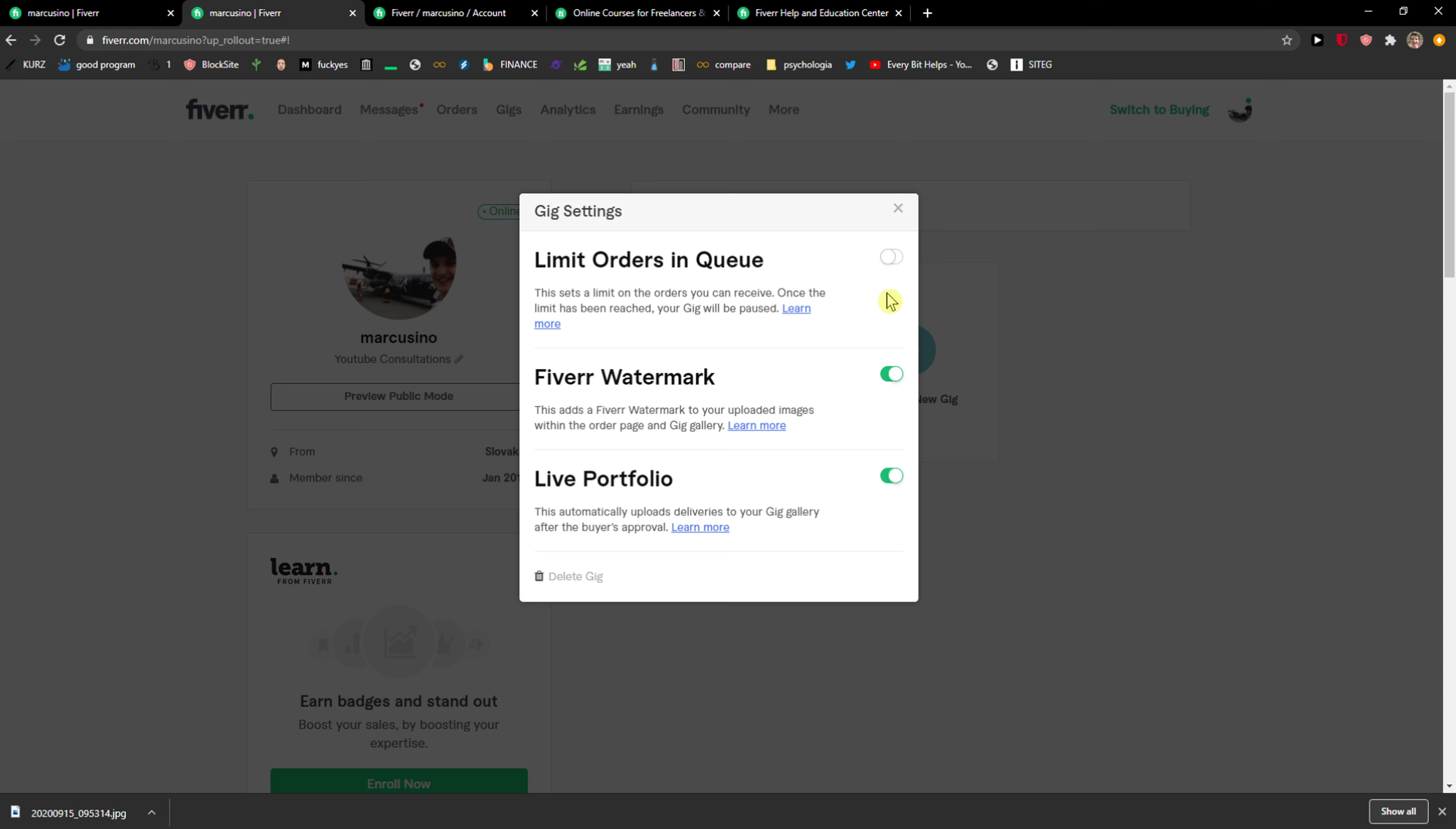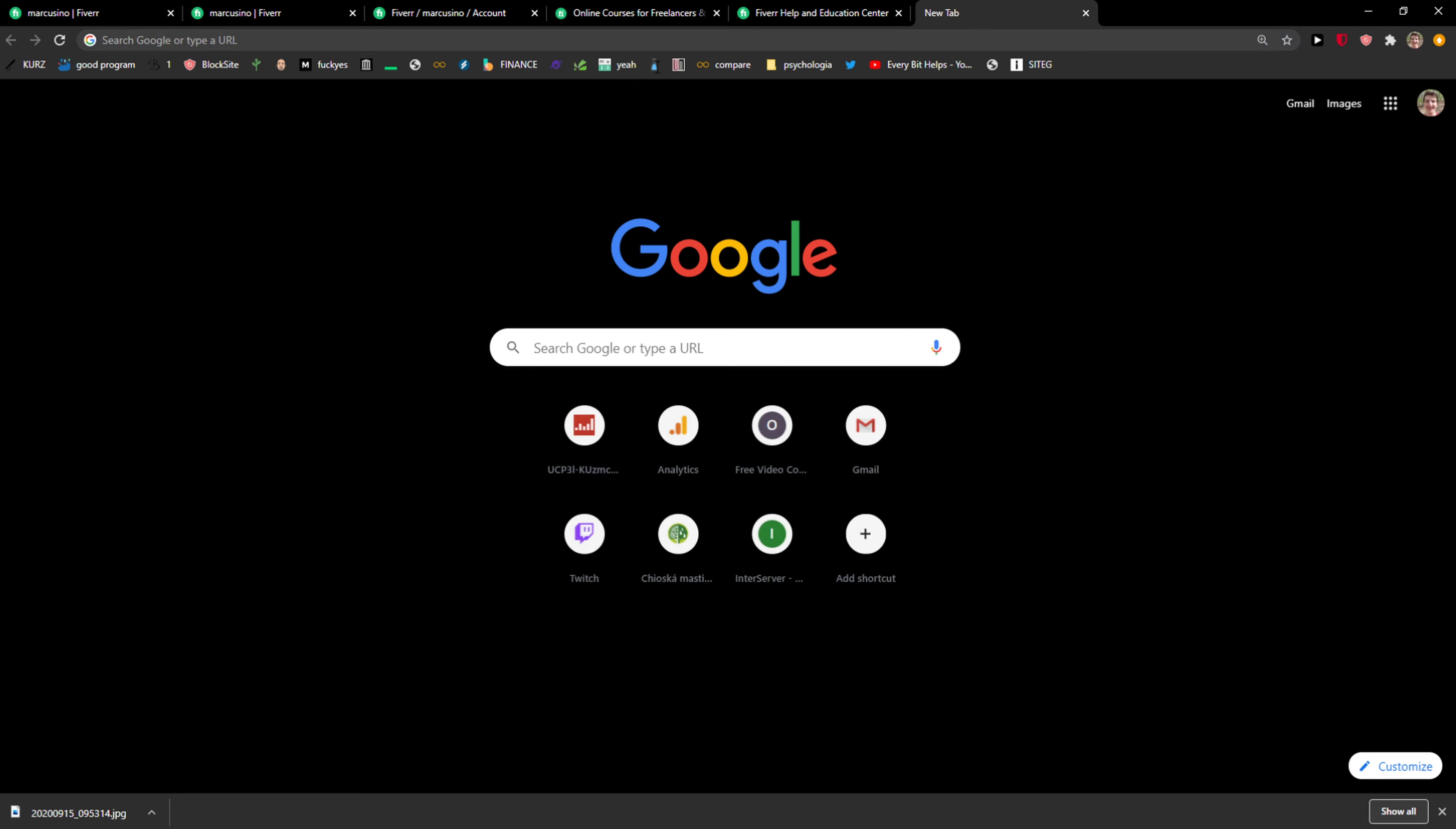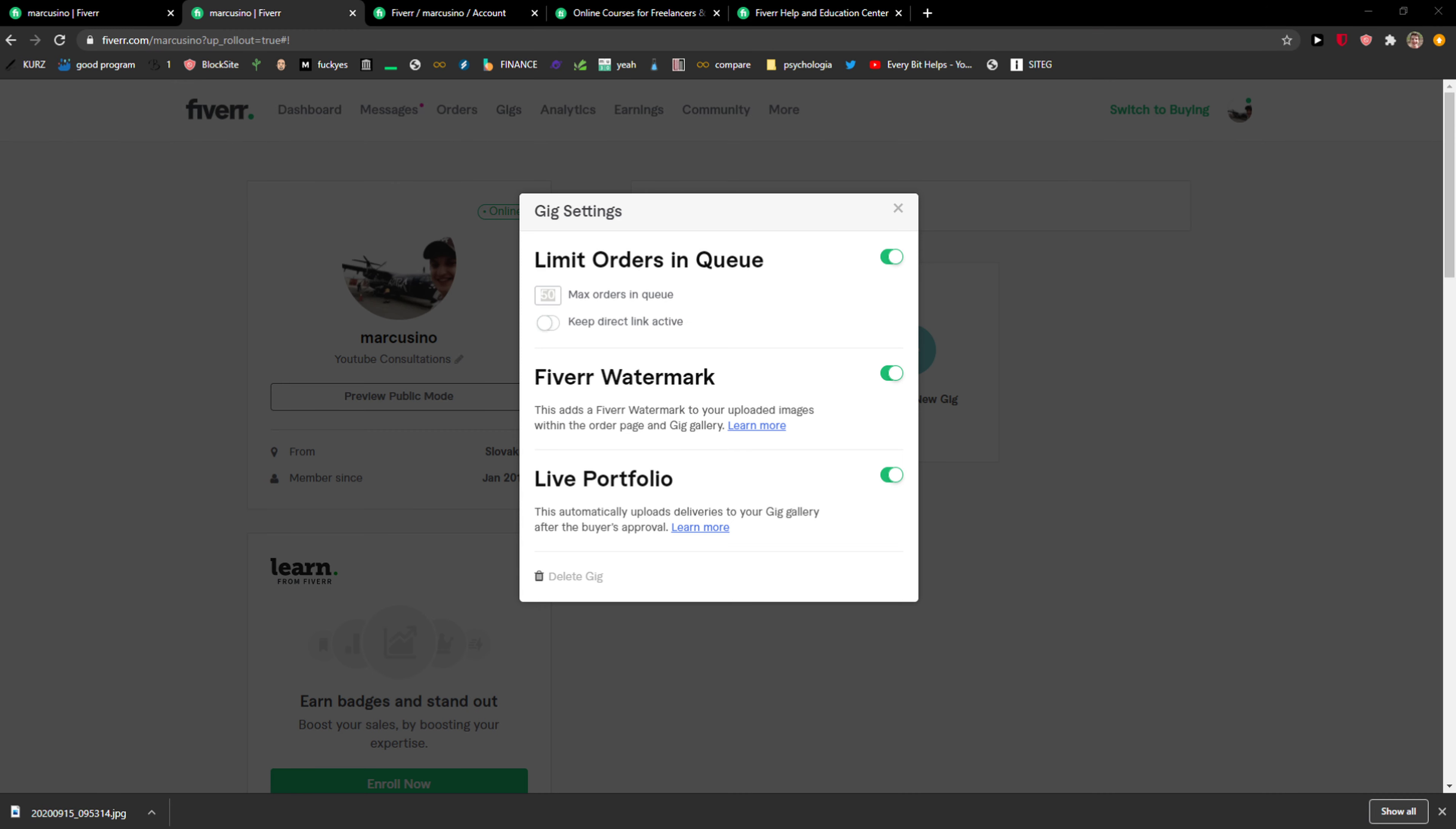The first thing you want to have is limit orders in queue and now you're gonna see how many orders you actually want. So that's how we do it, it's really simple and really easy.